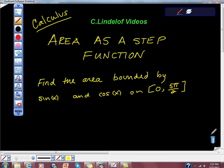Alright, so I have this problem area as a step function. It says, find the area bounded by sine x and cosine x on the interval 0 to 5 pi halves.